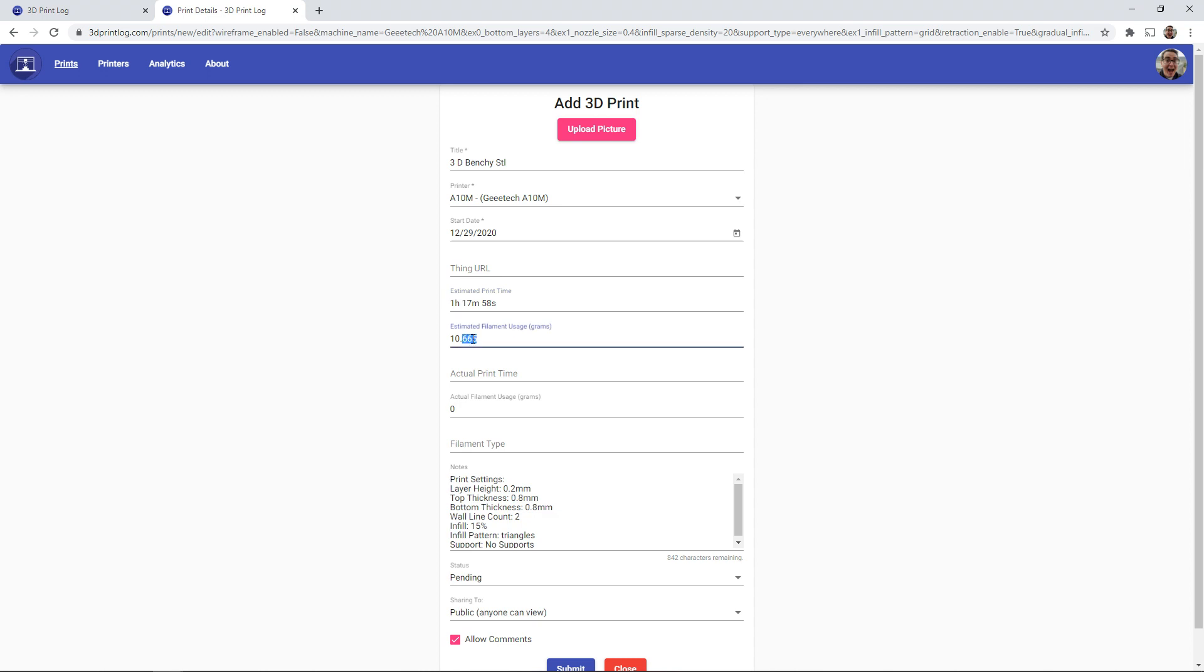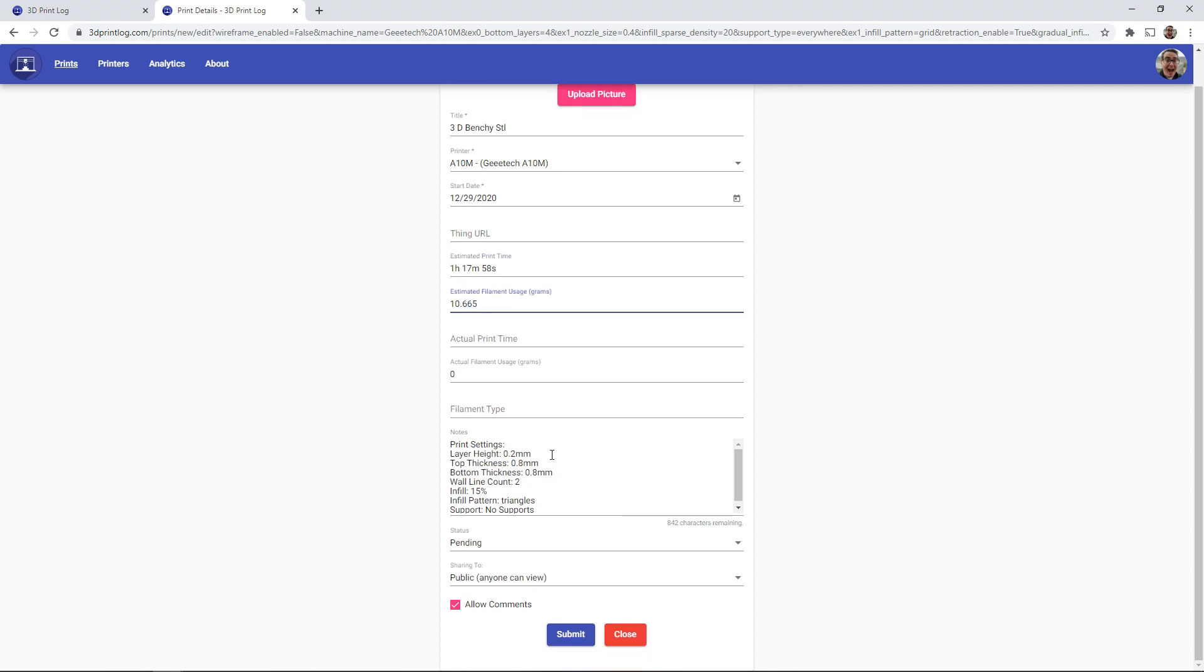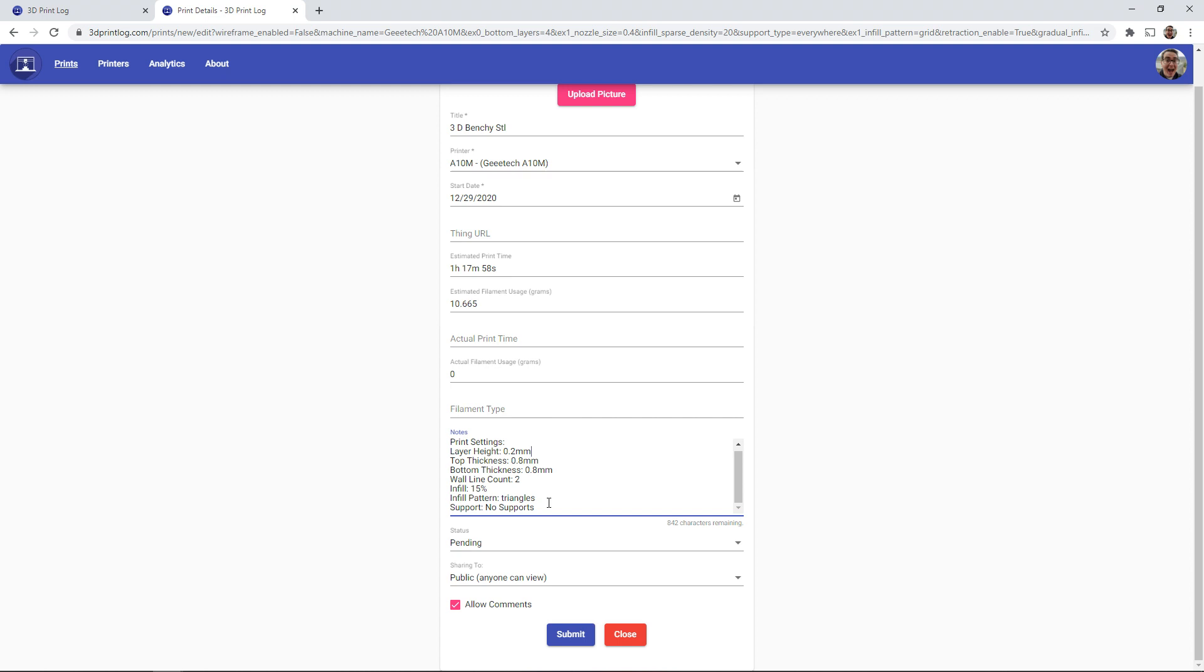We have our filament usage in grams and we have a summary of the print settings with the layer heights, top thicknesses, infill, whether we use supports, what kind of support detail. All of that will be in the notes section.